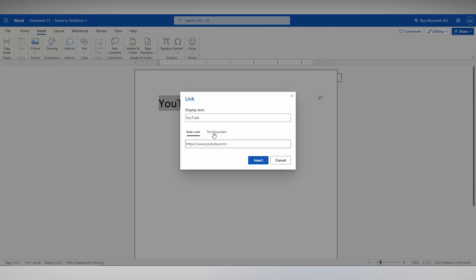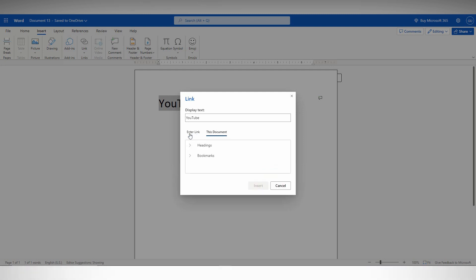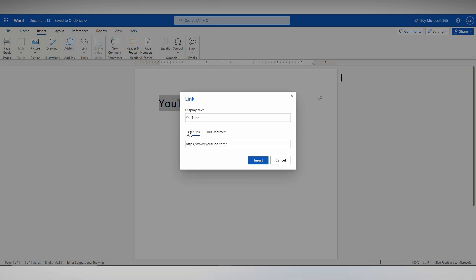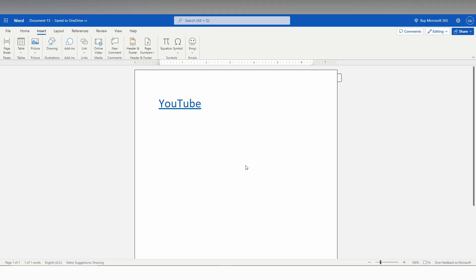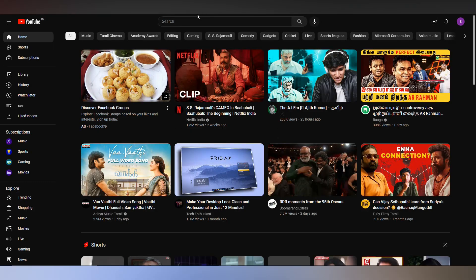You can enter the link or link to a place in this document. The things that are in the document you can use as a hyperlink. I'll just click Insert. Let me close the YouTube tab. Now I'll just click this. You can see the YouTube tab automatically opens.